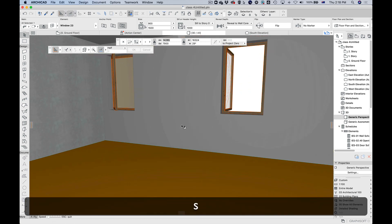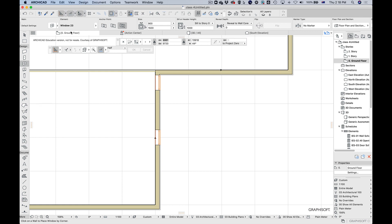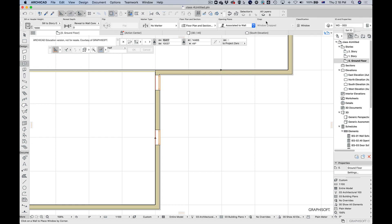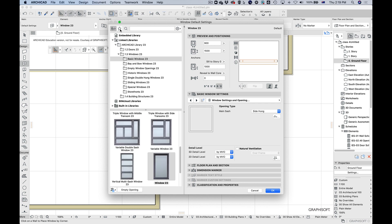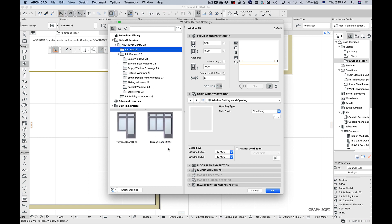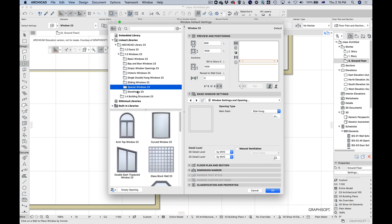Let's go back to the 2D view and open up the window tool settings. We have a bunch of settings on the top bar — we can change window dimensions and how high it sits above the floor. Going into the full settings, you can see all the different types of windows that are built into the library. It's showing windows only — things like chairs are absent — and there are loads of different options.